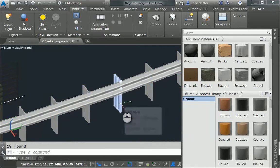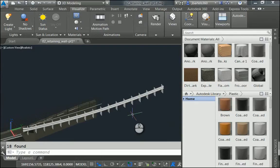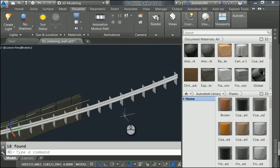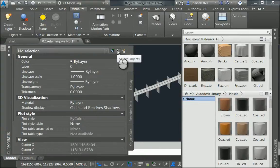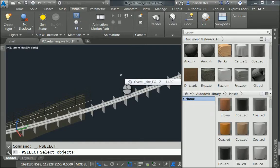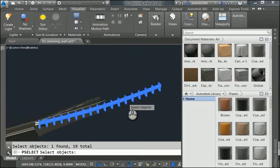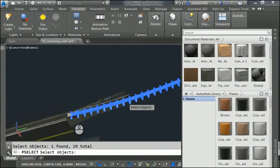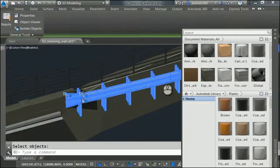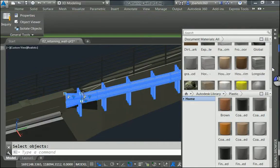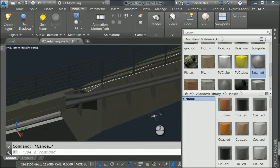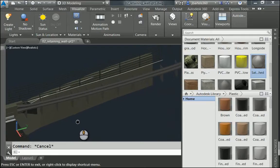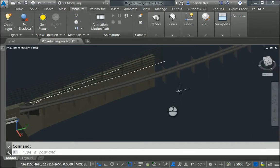To apply the material, I'm actually going to work in reverse. I'll select the objects first, and then I will come over and click my material. To select the objects, I'm going to hit Ctrl-1. This brings up my Properties palette. From here I can choose the Select Objects button, and I'm going to take advantage of my previous selection. I'll type P and hit Enter. So that selects all the posts. I'll select the rail. And the flare. And I'll press Enter. After all of those objects are selected, I'll come over to my Materials browser, and I'll choose Satin Brushed. I'll press Escape a couple times when I'm finished. So now the material's been added to all those objects. Let me go ahead and close the palette.